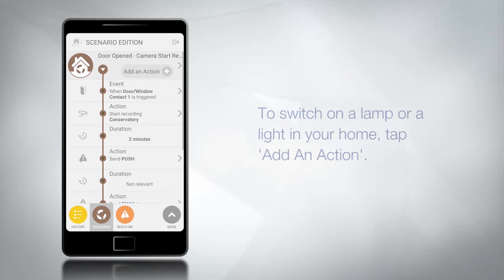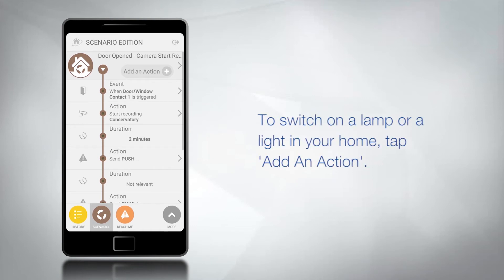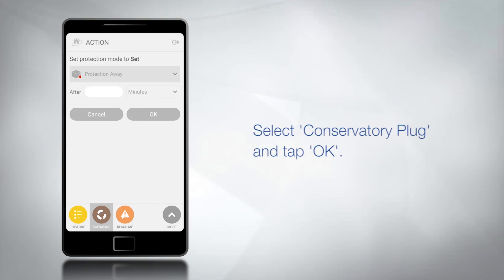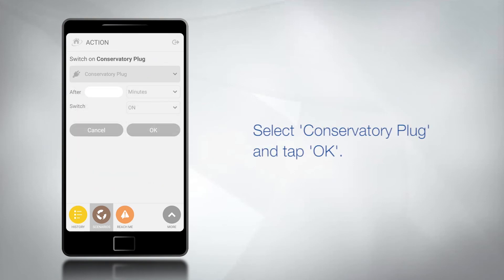To switch on a lamp or a light in your home tap add an action. From the drop-down menu select conservatory plug and tap OK.